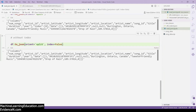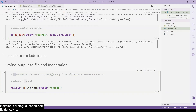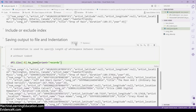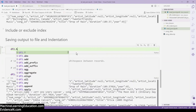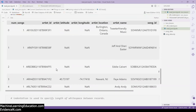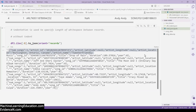You have control over whether to include the index, but remember it is only available when orientation is split. Now let's talk about saving output to a file and indentation. The indentation option specifies the length of whitespace between records. Let me show df2 — this DataFrame has many rows, but I'll only use the first five. Without indentation, everything is jumbled together in one long string.